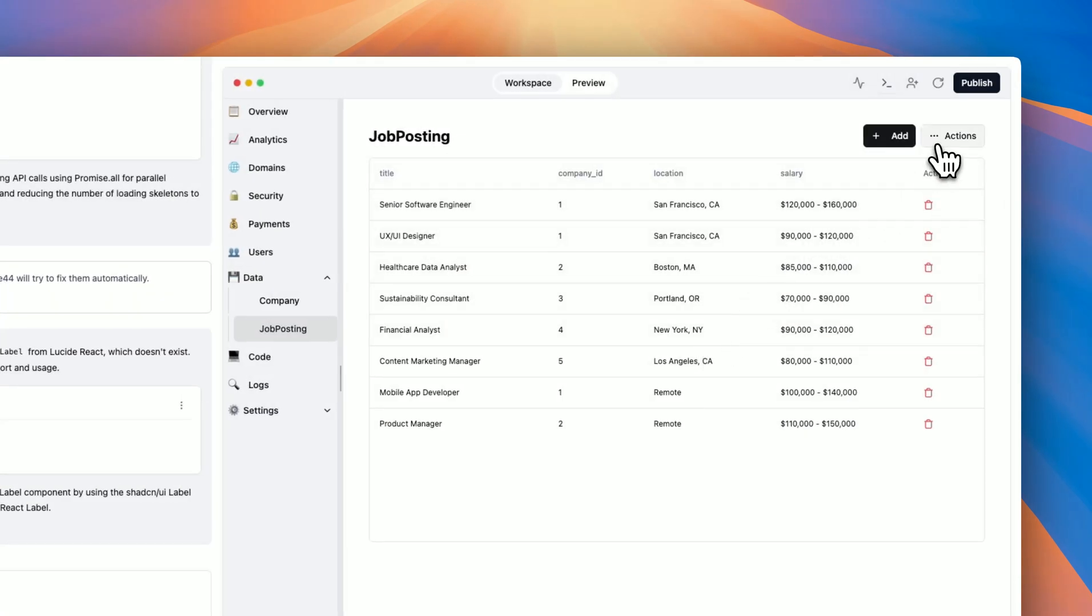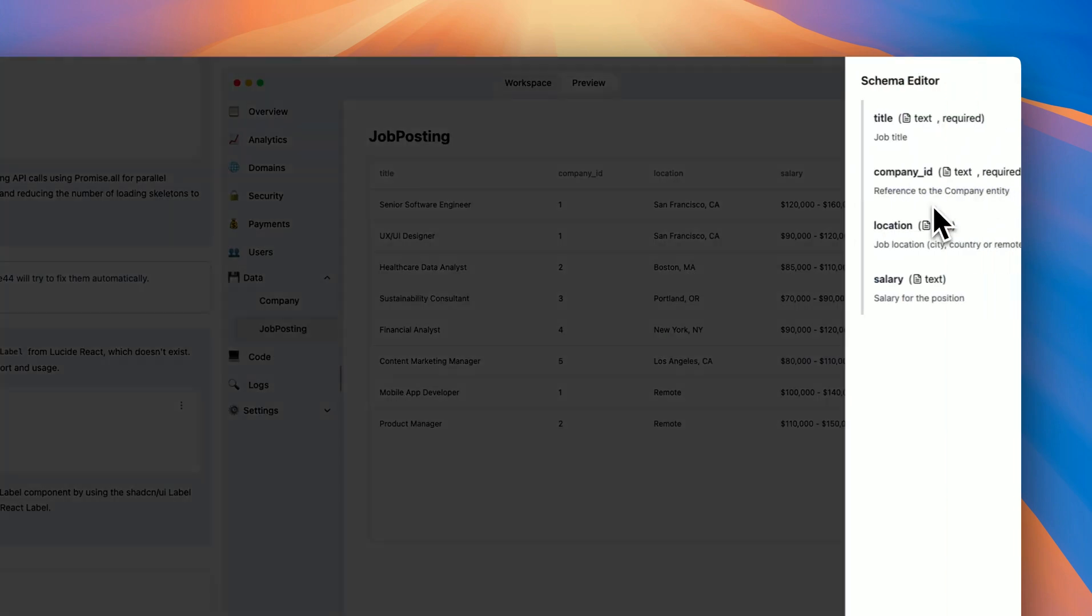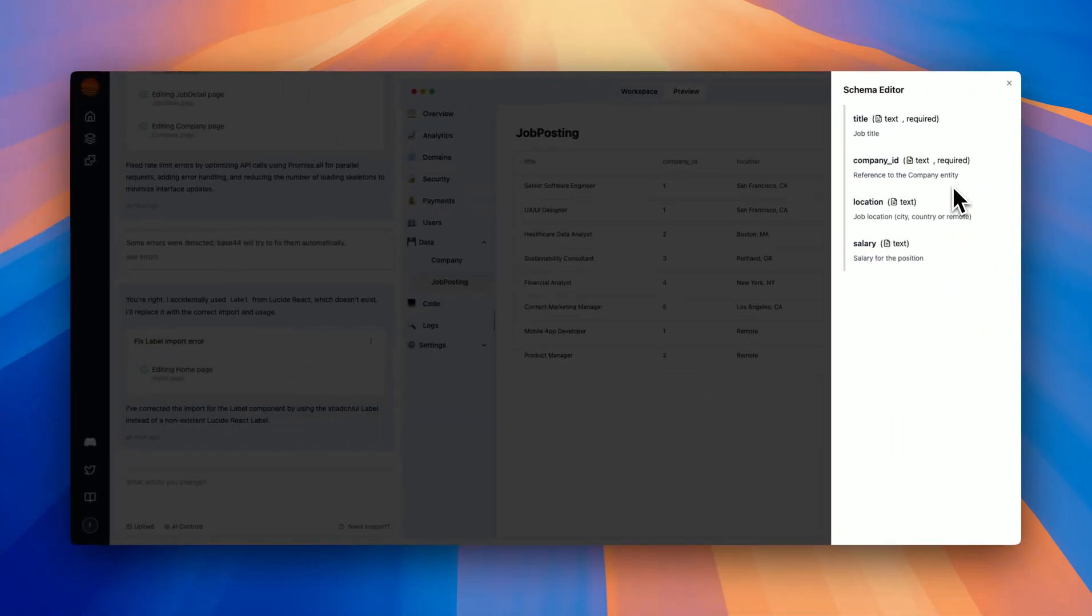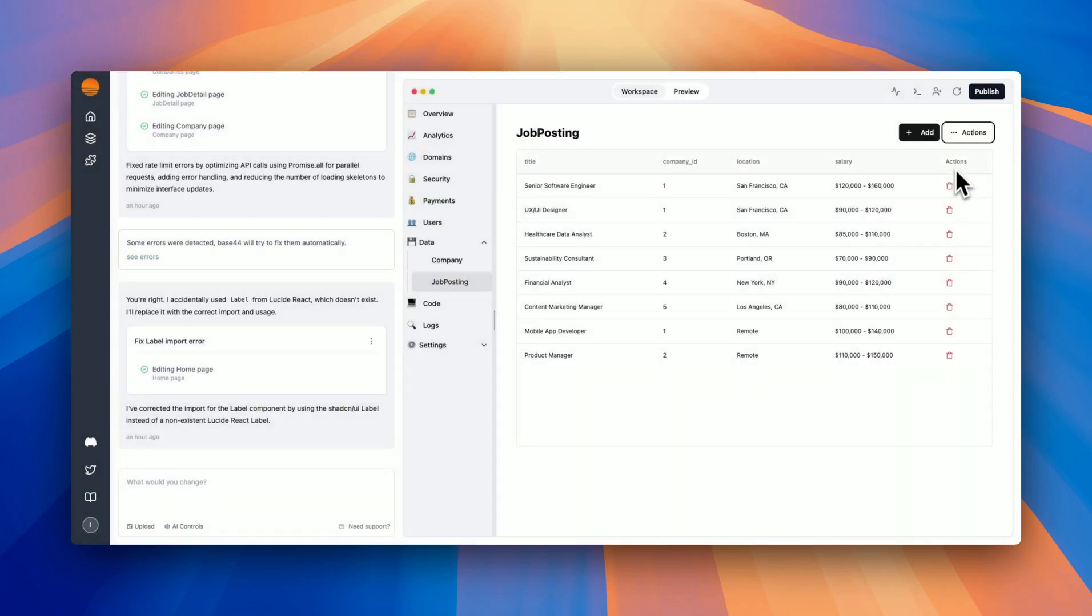There are also additional actions I can do, which includes importing data, exporting data, and viewing the schema, as well as deleting everything. The schema really lets me understand what each field requires.